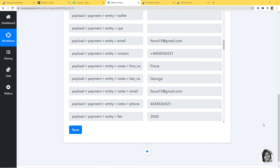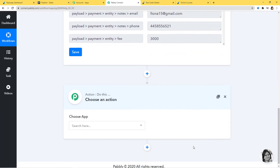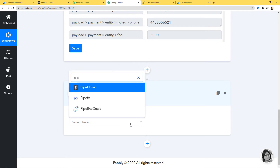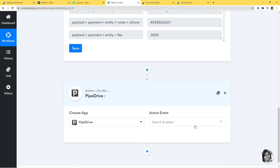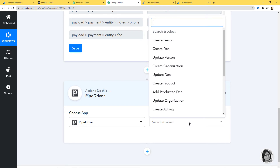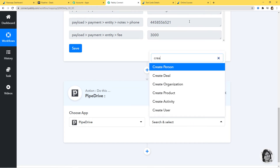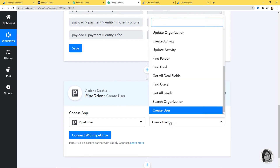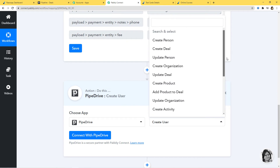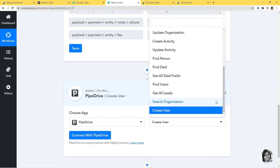Now let's begin with our second step — integrating Pipedrive and Pabbly Connect. I'm going to click on the plus button. In Choose App, I am going to choose Pipedrive. Now in Action Event, according to our workflow, whenever an order is paid in Razorpay, we want to create a user in Pipedrive. That is why Create User will be our Action Event. You can see various other action events available — select whichever you want. If you don't get the action event of your choice, you can contact our team at admin@pabbly.com.